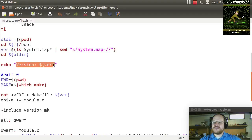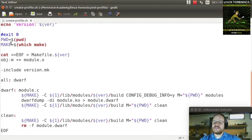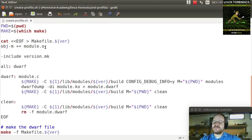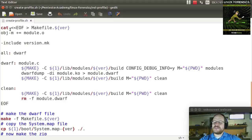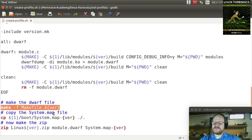We echo the version — recall it's safer to put your variable name in curly brackets. Then we get the current directory and the make command using 'which make', storing those in environment variables. We then cat a heredoc until EOF into a file called makefile.theversion. This makefile was adapted from the one included with Volatility, slightly modified. We then call make and explicitly pass in the makefile name using dash f, because otherwise make expects a file simply called 'makefile' with a capital M.